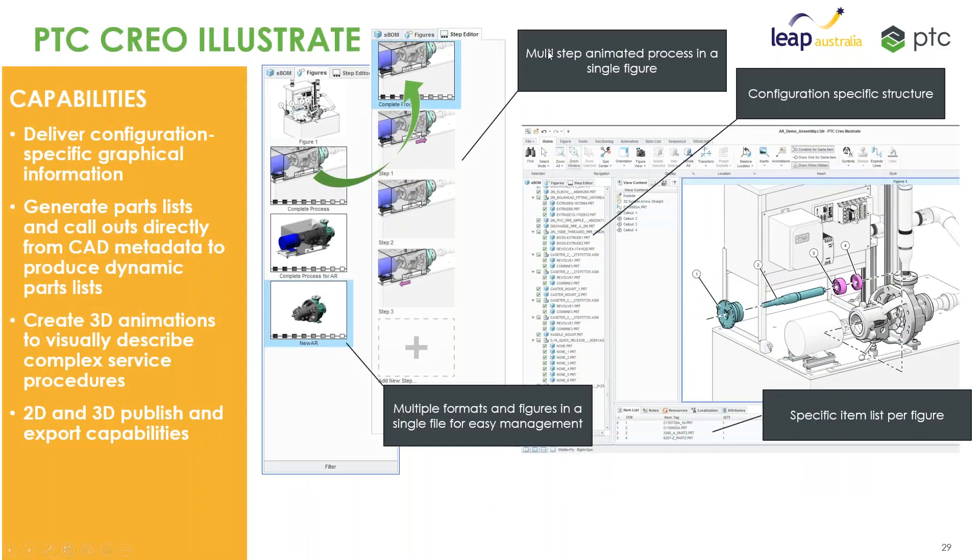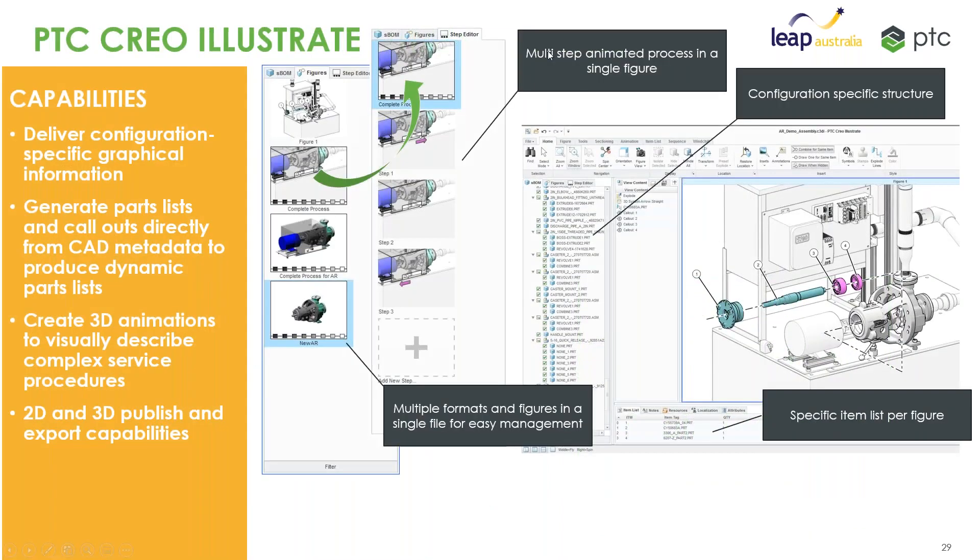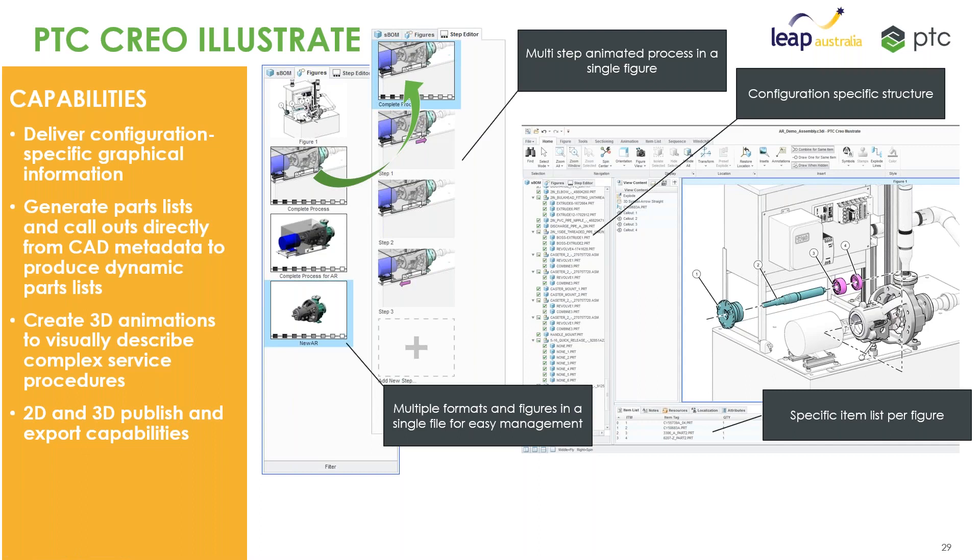So Creo Illustrate, very powerful. We can see that within a single Illustrate file you have the ability to not only have multiple figures over here on the left, so you could have multiple different scenarios that you're trying to describe. You're not using multiple files, essentially all managed within the one, using the same 3D content. We can take individual figures and convert them into sequences and animations to have step-by-step procedures to guide users when they're performing certain tasks or actions.